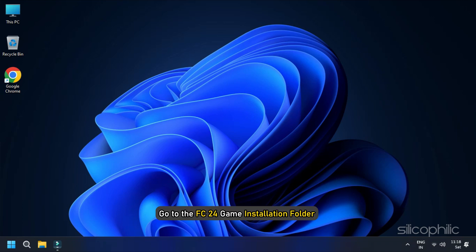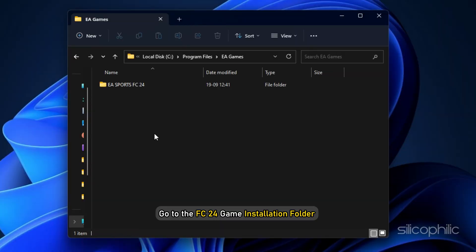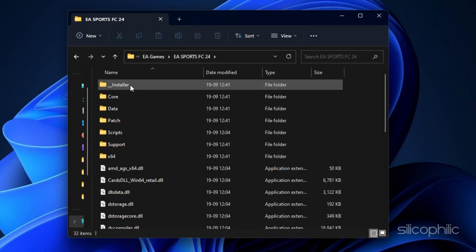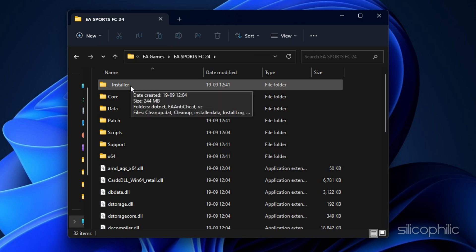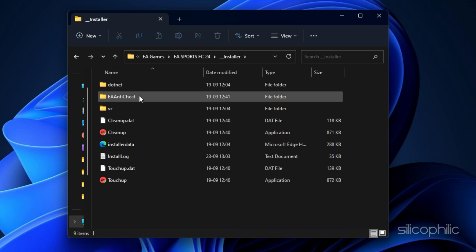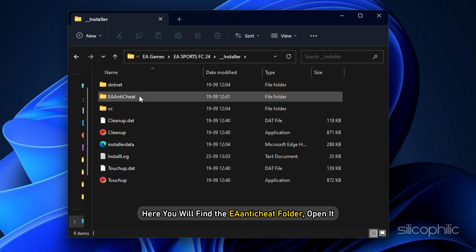Go to the FC24 game installation folder on your PC. Locate and double-click on the underscore installer folder. Here, you will find the EA Anti-Cheat folder. Open it.